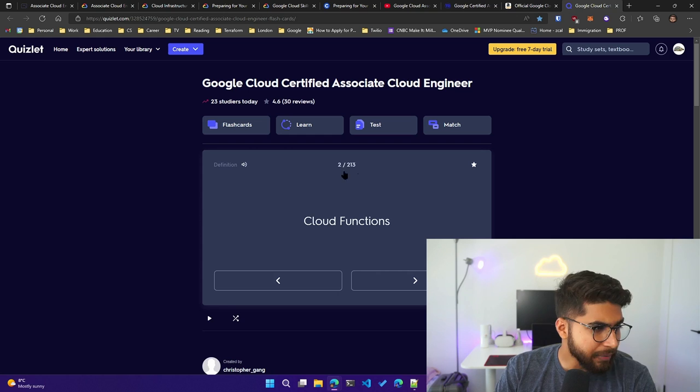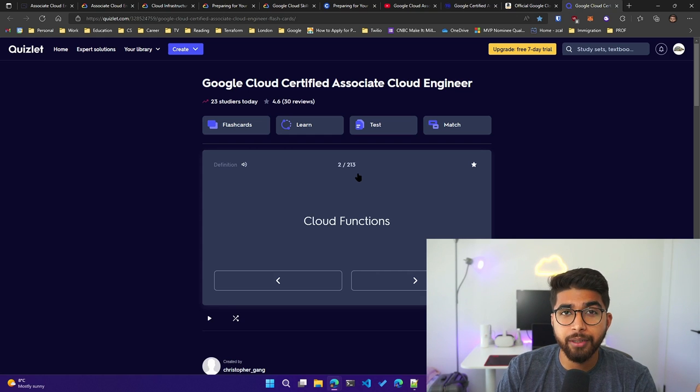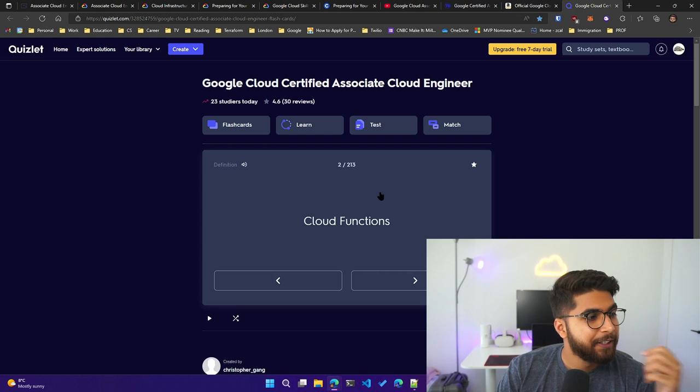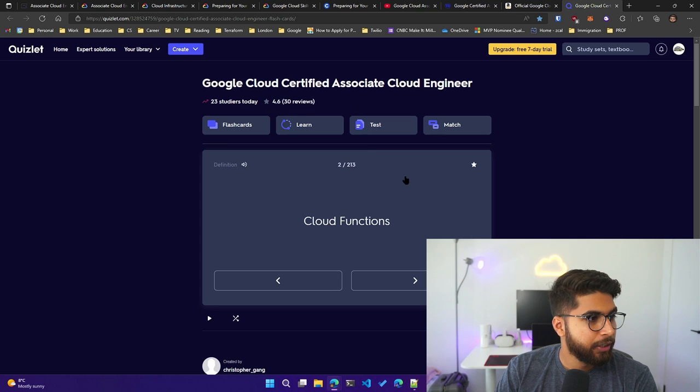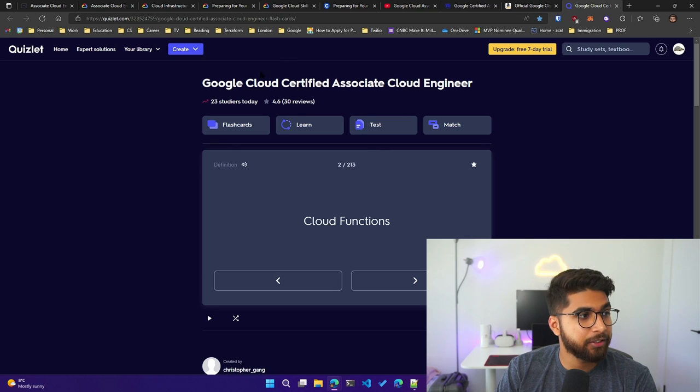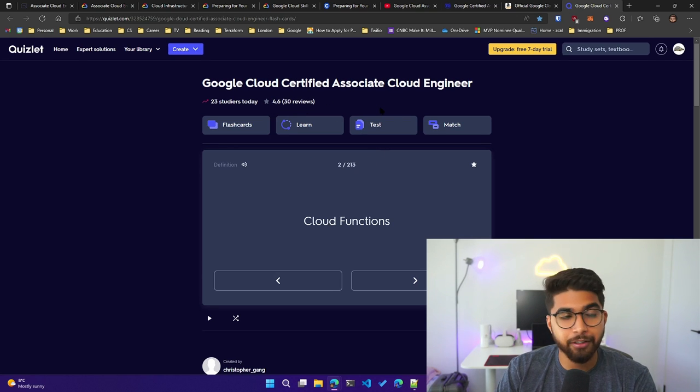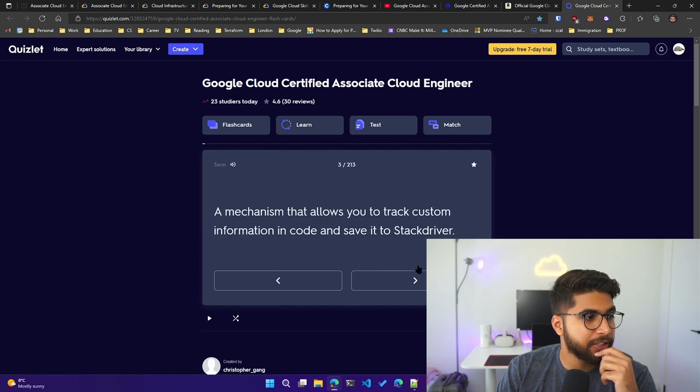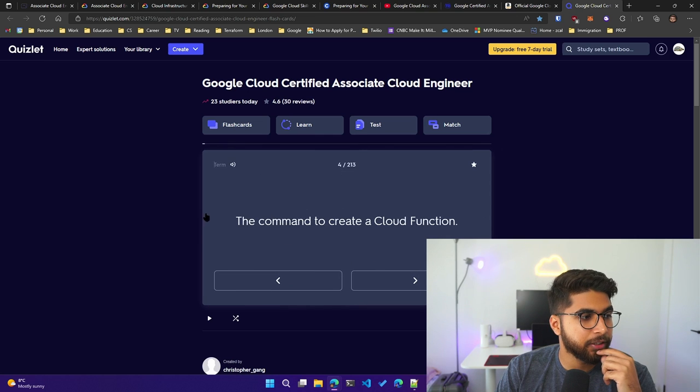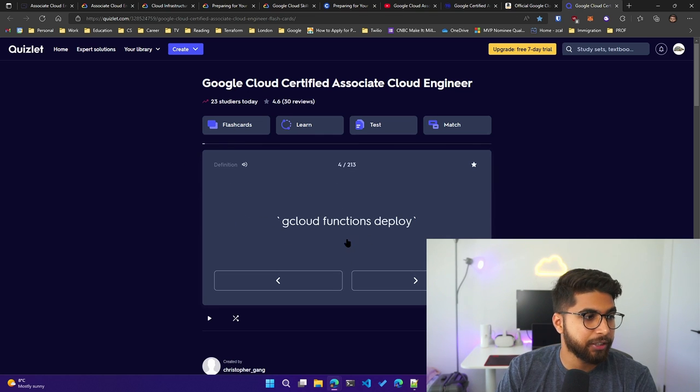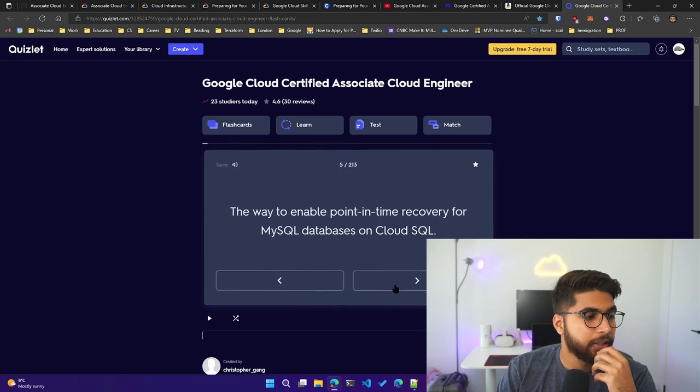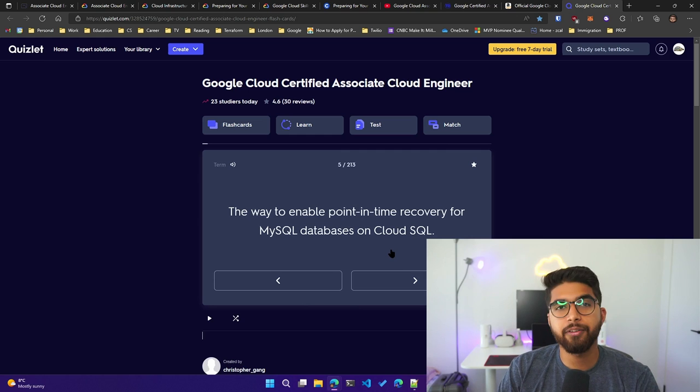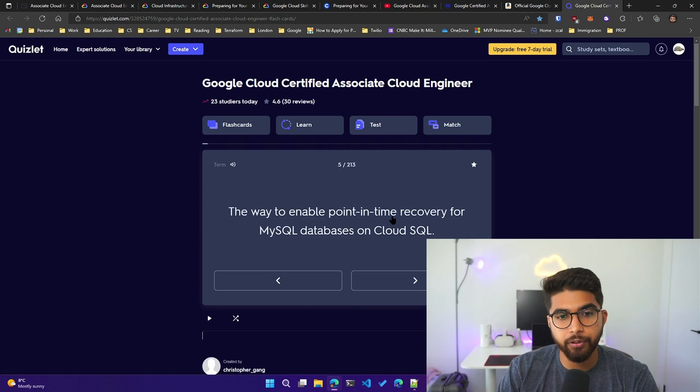I think you have around 213 flashcards in this Quizlet. I'll share the link to this too. You basically see it has a definition and then you click and you get the answer. So you can test yourself on various different services that you might have covered for your preparation. I think it's an amazing resource by Christopher.